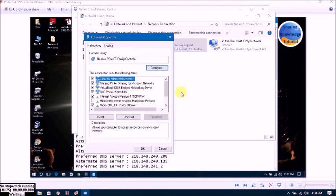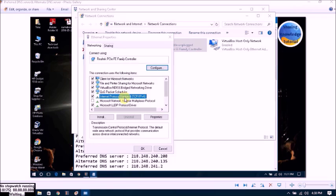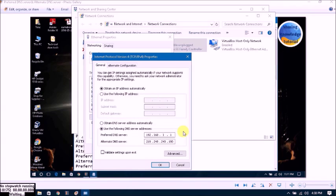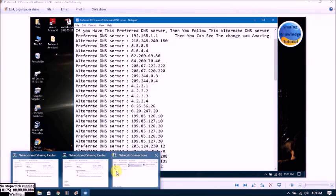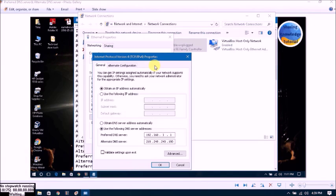Click Properties, then go to Internet Protocol TCP/IP, and choose Use the Following DNS Server. If your preferred DNS server is 192.168.1.1, copy and paste that. Then for the alternate DNS server, type 218.248.240.180, which is a healthy alternative DNS server. Once you choose this you can see the change take effect.